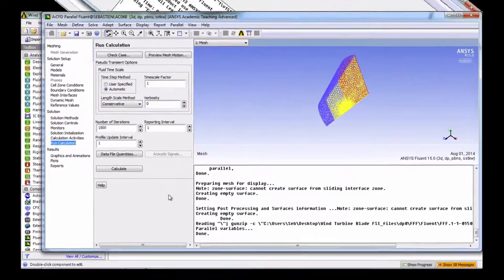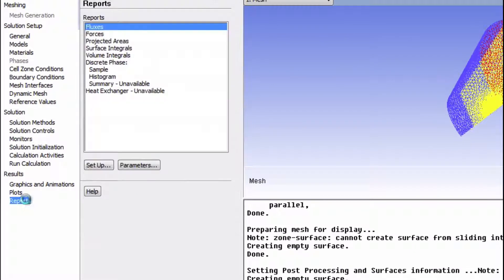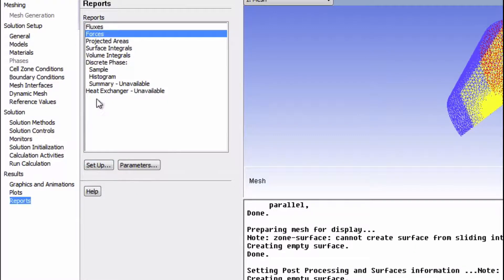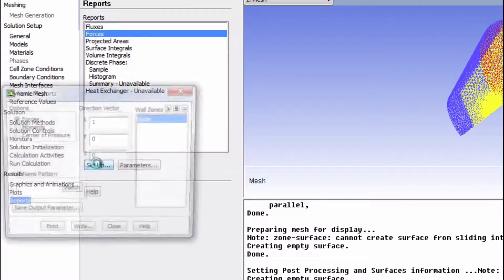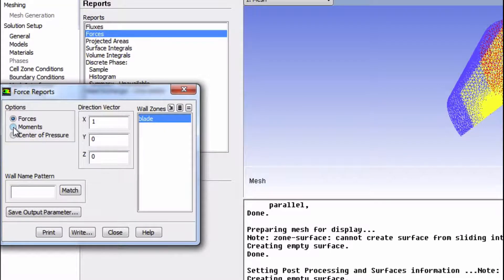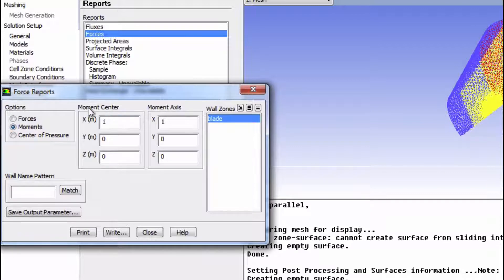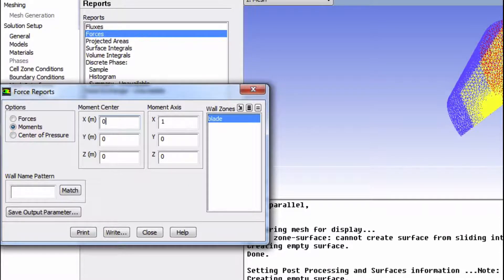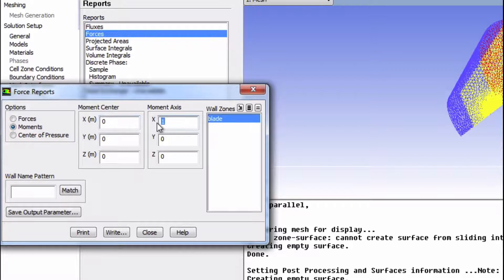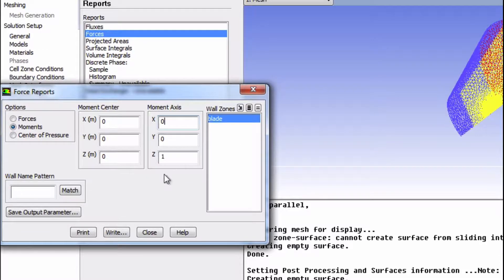So now we're going to click on Reports, and then we're going to choose Forces. Click Setup. And now we're going to click on Moments. The Moments center is going to be 0, 0, 0. And we want this moment to be about the z-axis. So input 1 right here, 0 here, and then click Print.